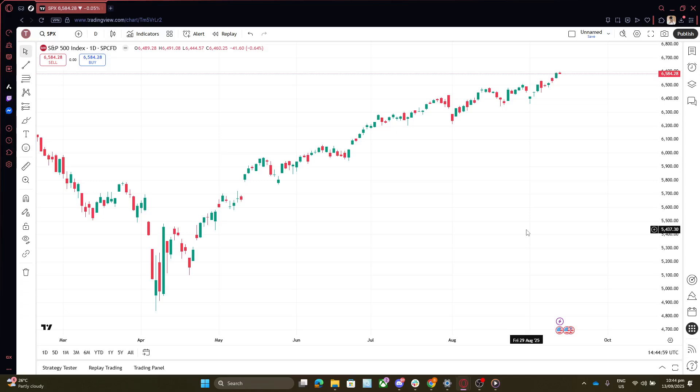First, the very first thing you'll want to do is go to your TradingView dashboard. This is where all your charts are displayed and any delays you might face will be evident. So make sure you're on the right page before proceeding.